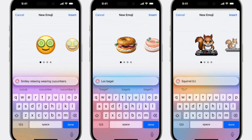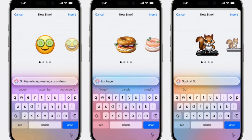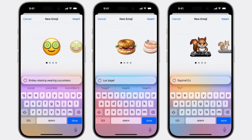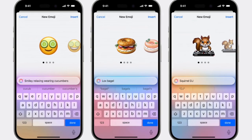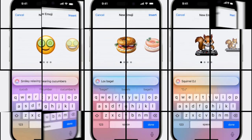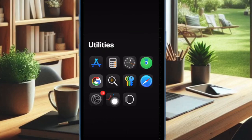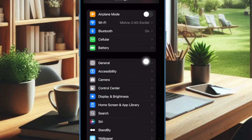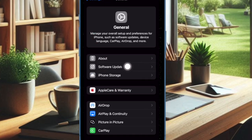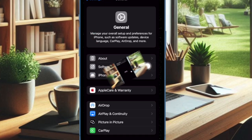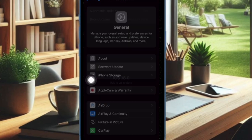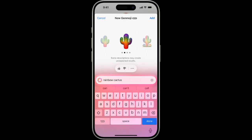Finally, I would recommend you to update the software on your device. Should Genmoji continue to malfunction, try updating the software, as a software bug might be causing the problem. To do so, open the Settings app on your device, choose General, select Software Update, and then download and install the latest update.